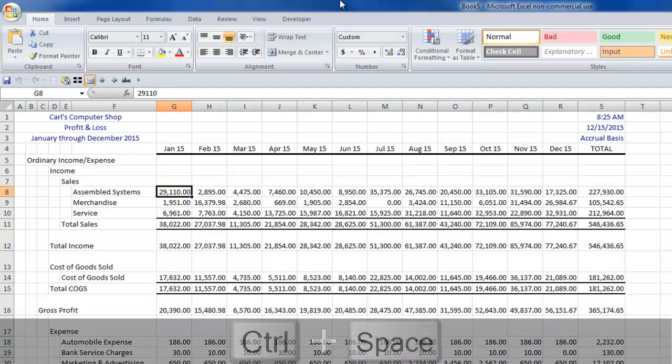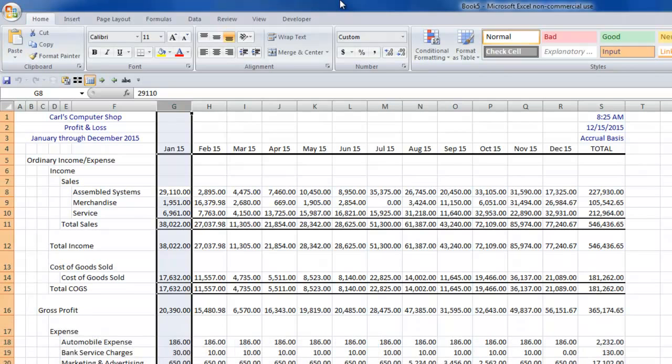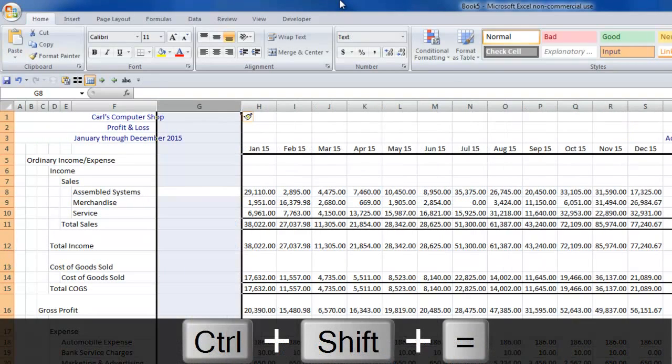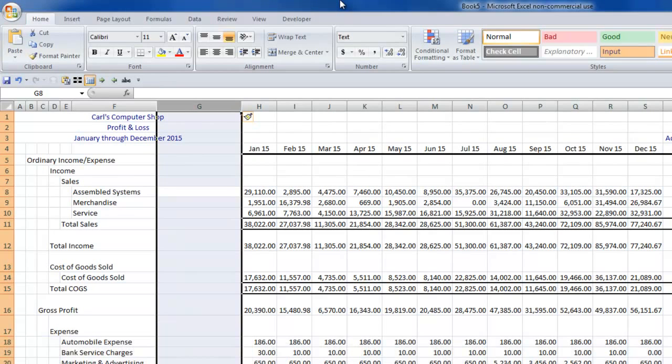Well, then here comes one of the first actual written tips in the blog post. Control and space bar will highlight the entire column. Then tip number two, control, shift, and the plus sign will insert an entire column since I've got an entire column selected.